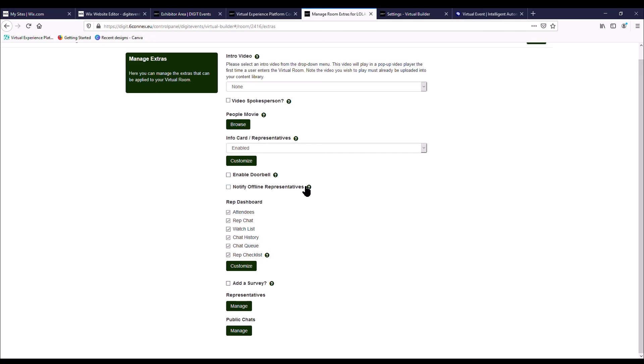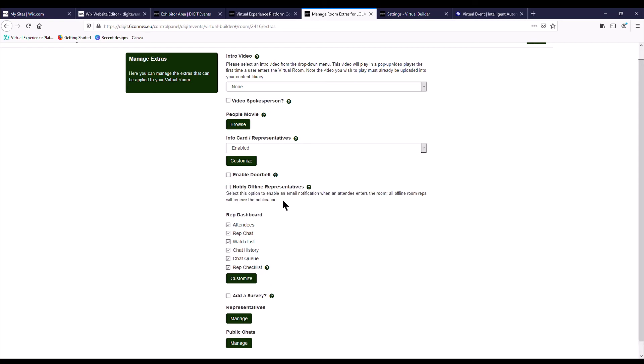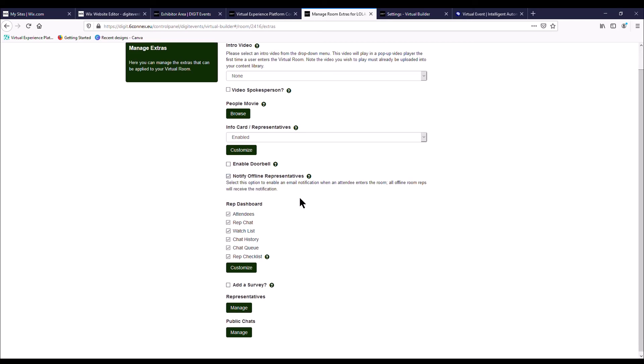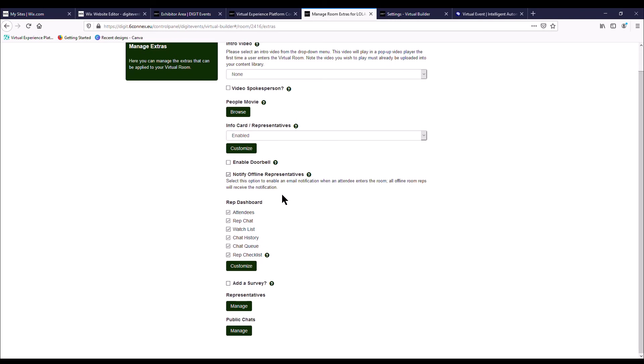Notify offline representatives. So if you're not going to have a representative that is going to be on the booth all day long and say there's a gap between 12 and 2 and you want to send an email to your team to let them know that somebody's on your booth, you can just tick that. And you want to have all of these ticked except rep checklist. Ignore add a survey.